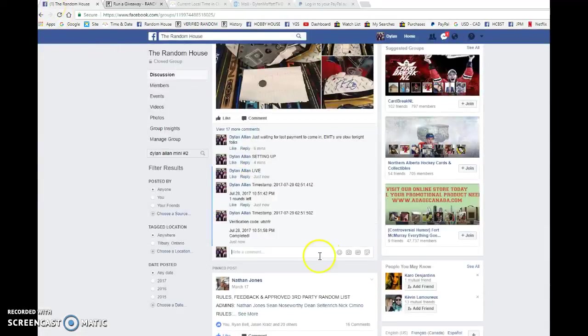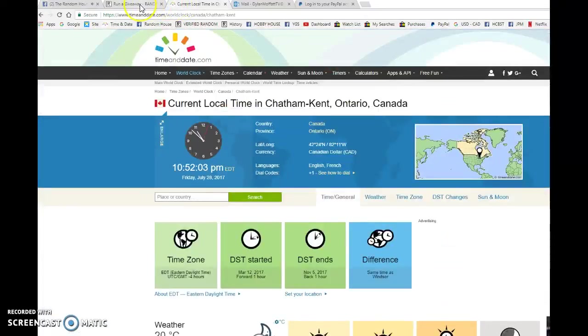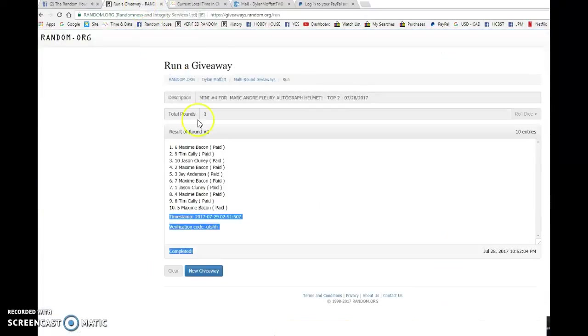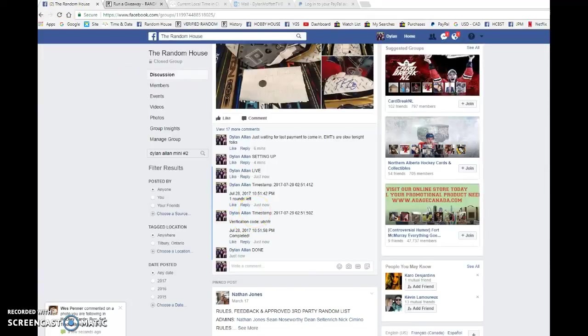Timestamp is at 0-2-51-50, and that is at 10-51. And that is our third and final random. Congrats. Once again, at 10-52. Maxime and Tim, good luck to the main guys. One more spot to go.